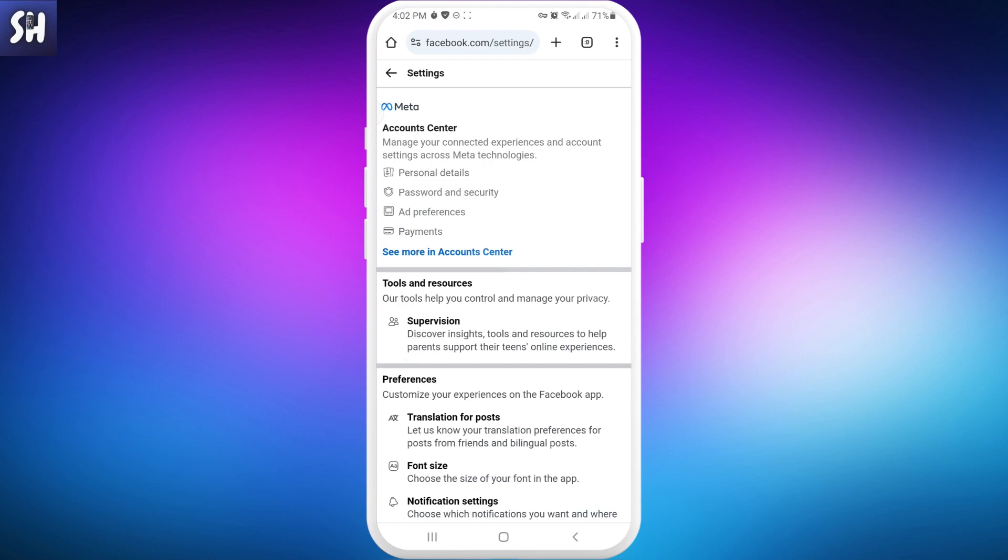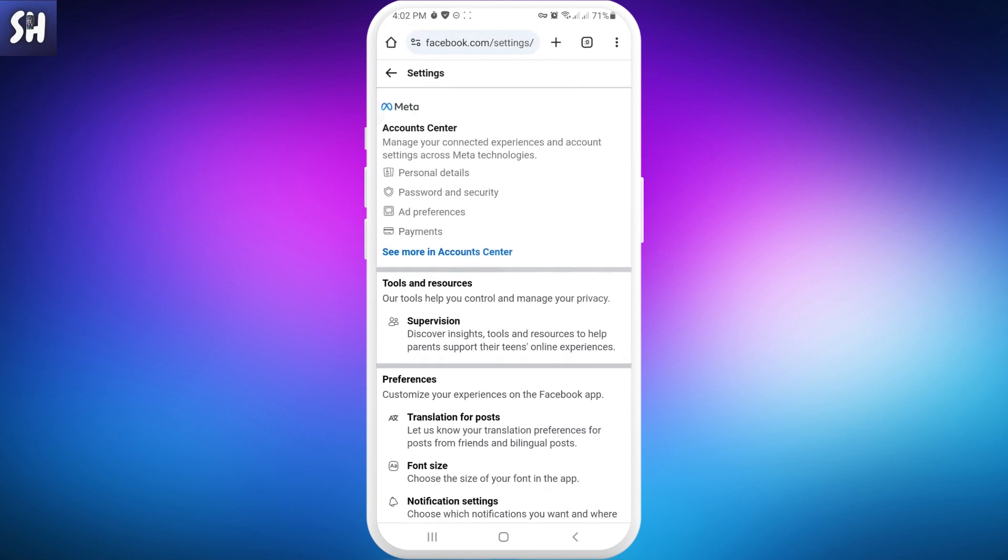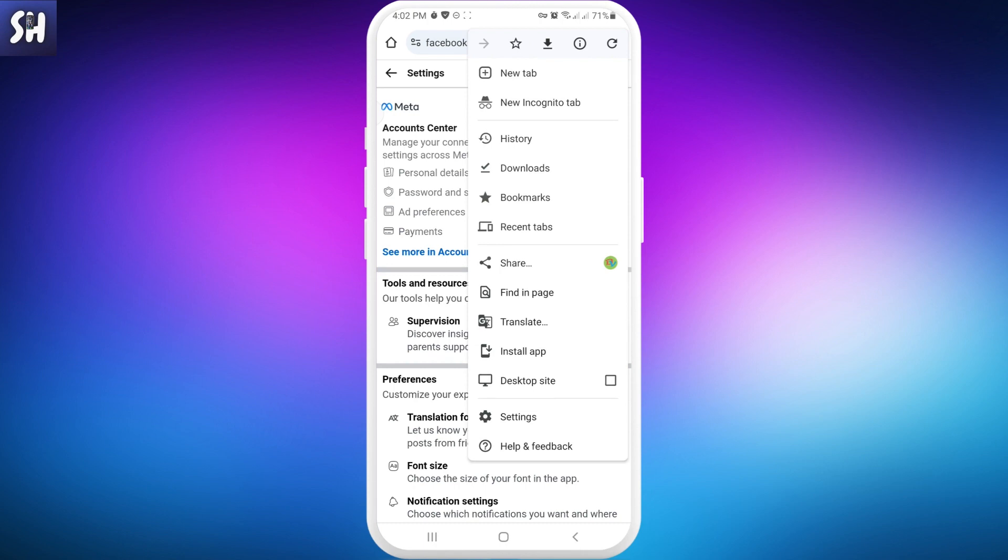We just need to go into our browser, press on these three dots, and enable desktop site version. This will switch our Facebook from a mobile version to computer version, and then we'll have this specific setting.